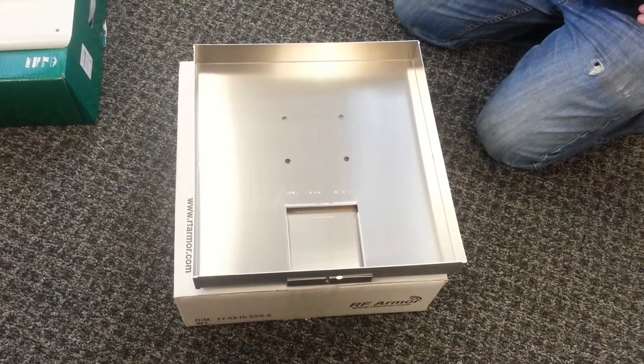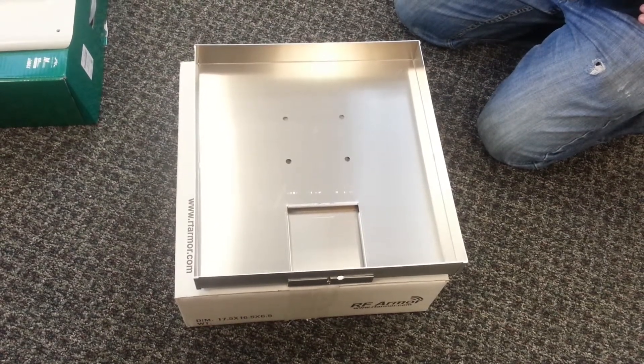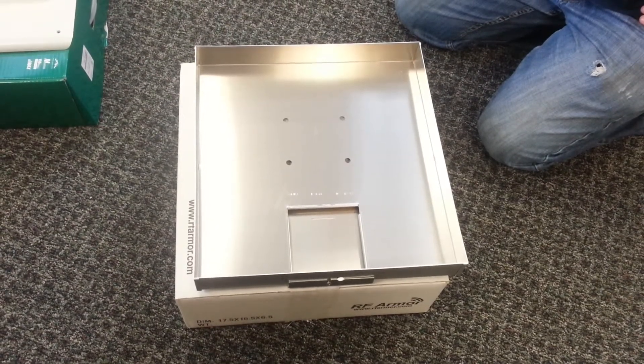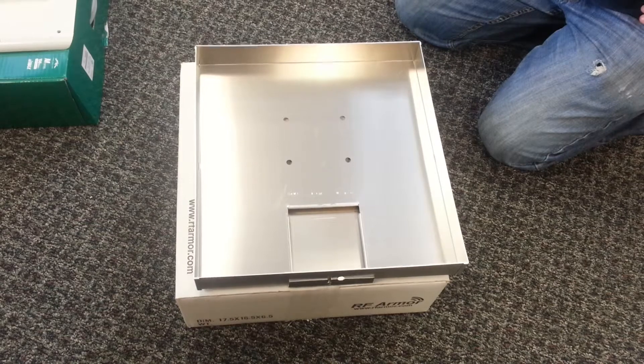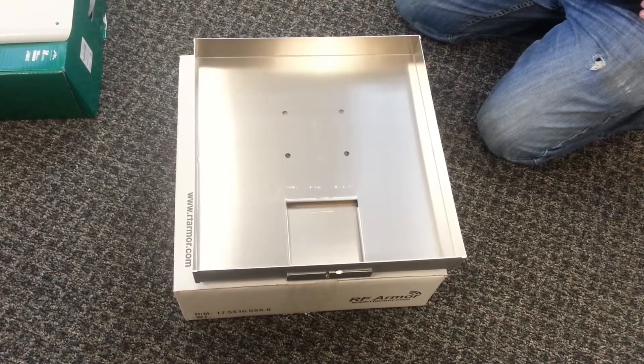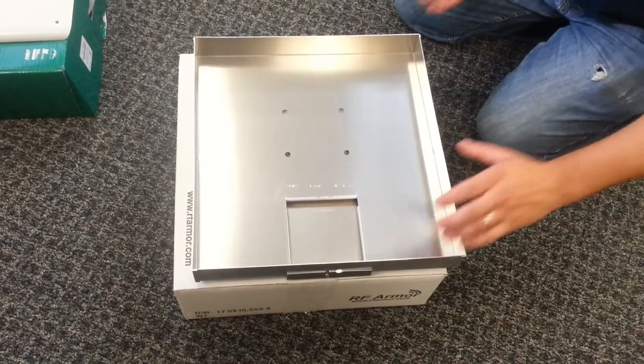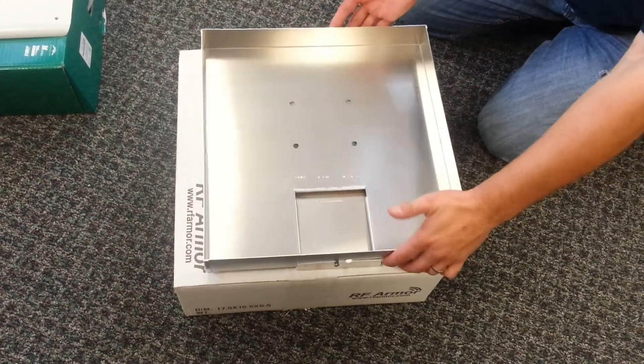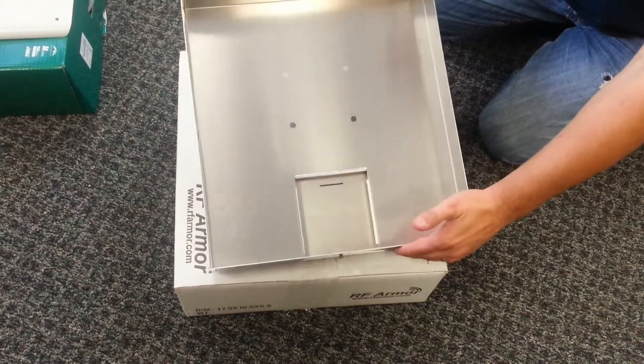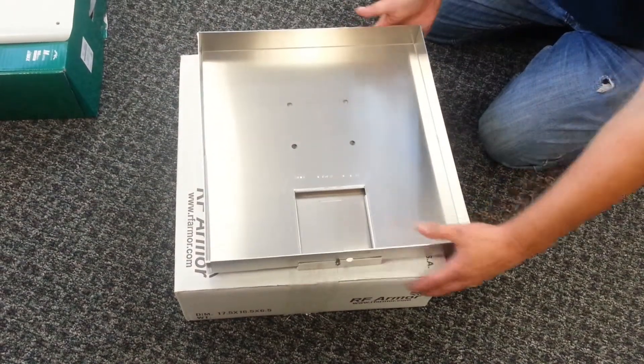This is the IntelliBeam video for RF Armor for the Ubiquiti Power Bridge series. It works for the 5GHz, 3.65, and 2.4 series of the Power Bridges.